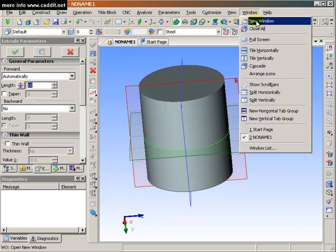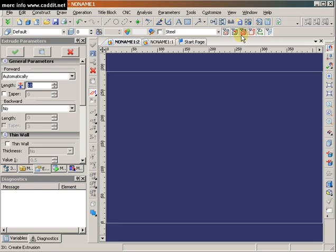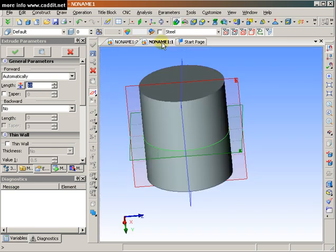And we see that a linked tab has opened, NoName1, colon, 2. This indicates that it is linked to NoName1, now, colon, 1, showing that these two windows are linked to the same logical database of information.